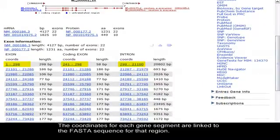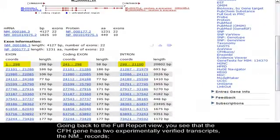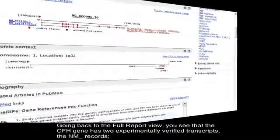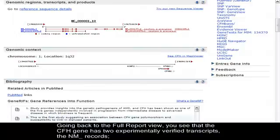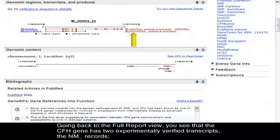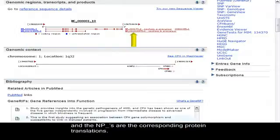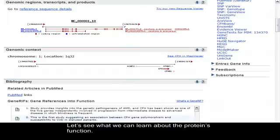Going back to the full report view, you see that the CFH gene has two experimentally verified transcripts, the NM records, and the NPs are the corresponding protein translations.